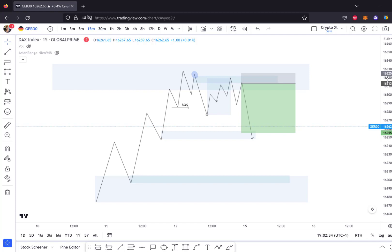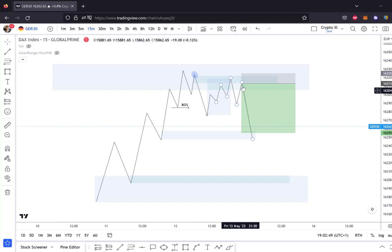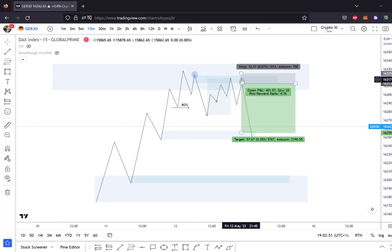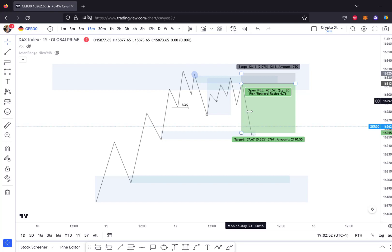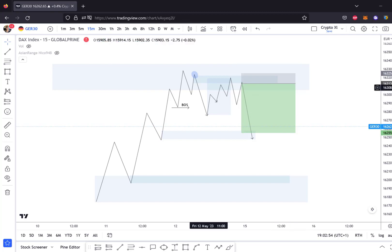Everything starts from the mindset — we will make a mindset video. Put a like on this YouTube video if you want a specific video that involves the mindset part. So this is the dominance of the market, and then you could get this retest and get the profit, and you will have a very, very important statistic.